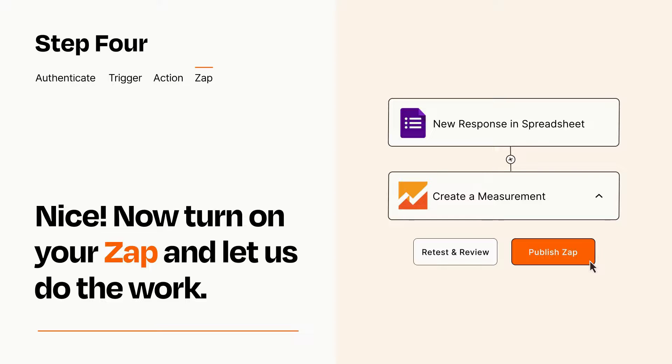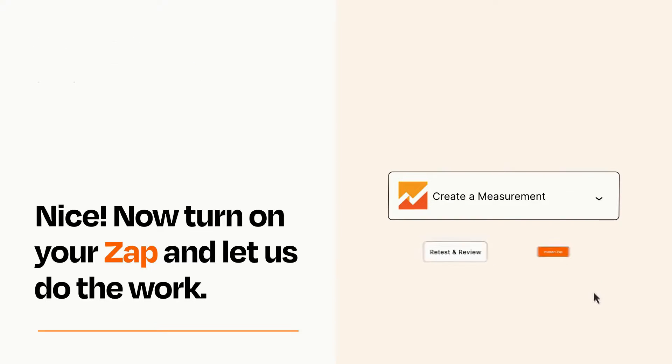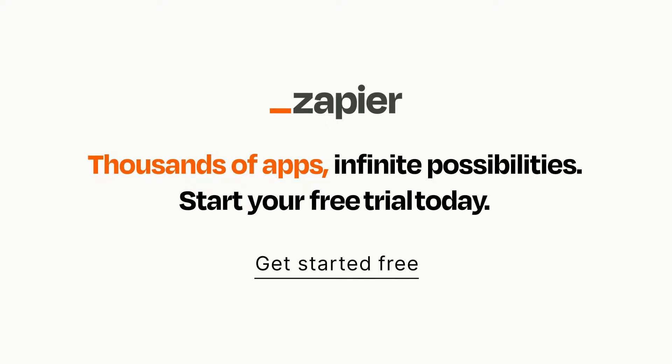Zapier can be as simple or as complex as you'd like and connects with thousands of apps, more than any other platform. Click on the link in the description for a free trial so you can make sure it works for you before you commit.